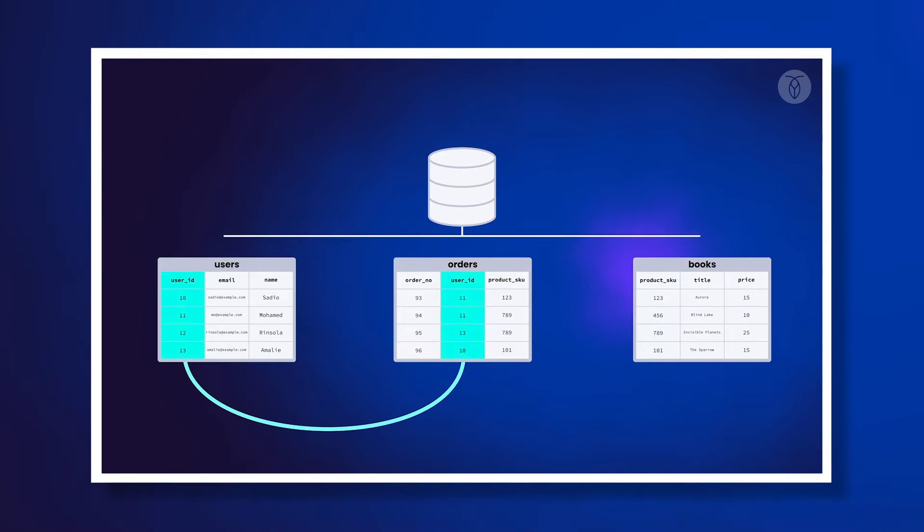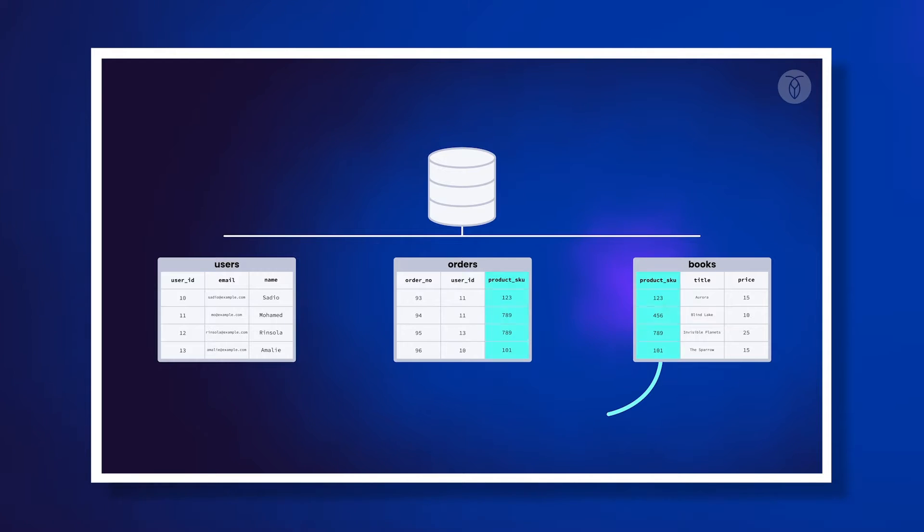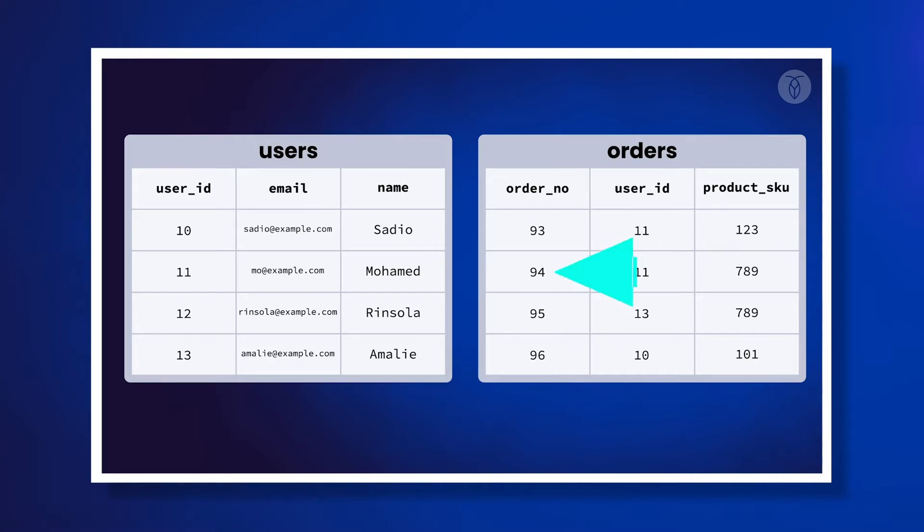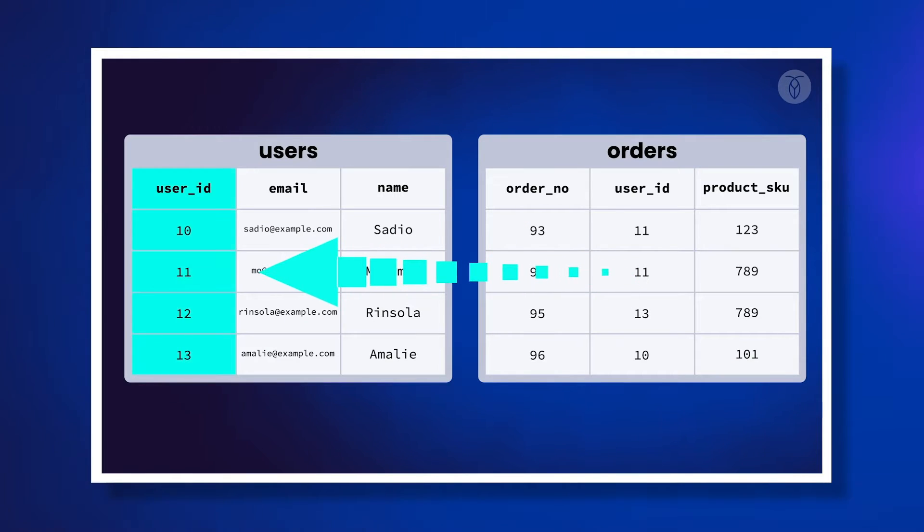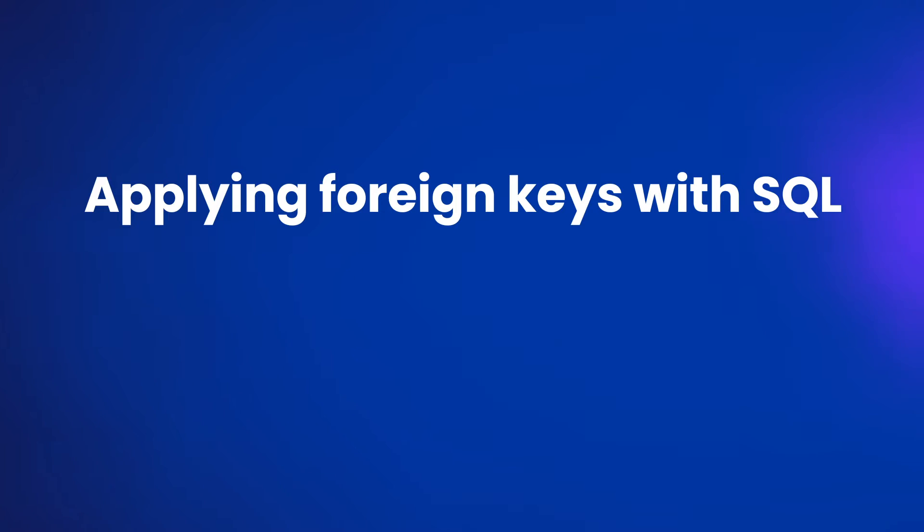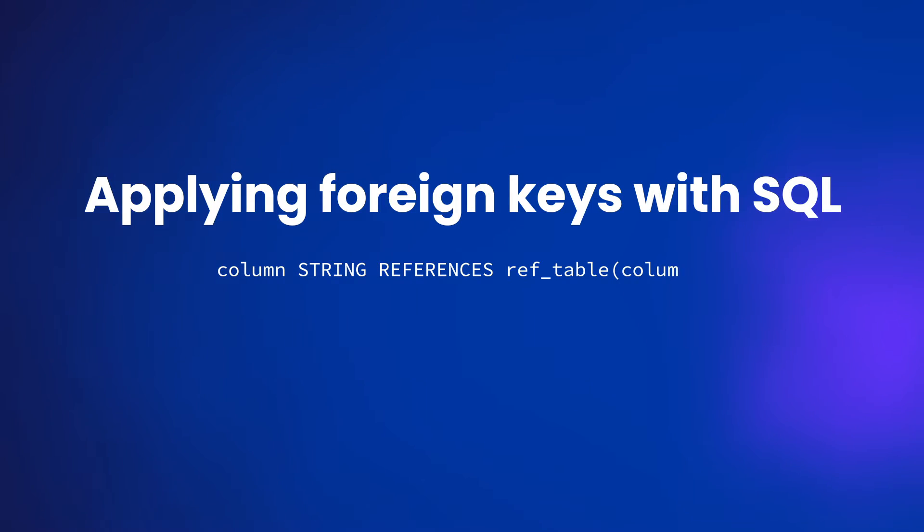In a previous video, we talked about what foreign keys are and what purpose they serve. Now let's take a look at how we can actually use foreign keys in SQL.